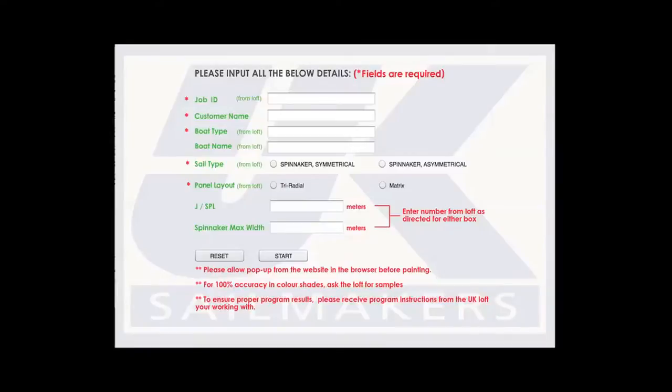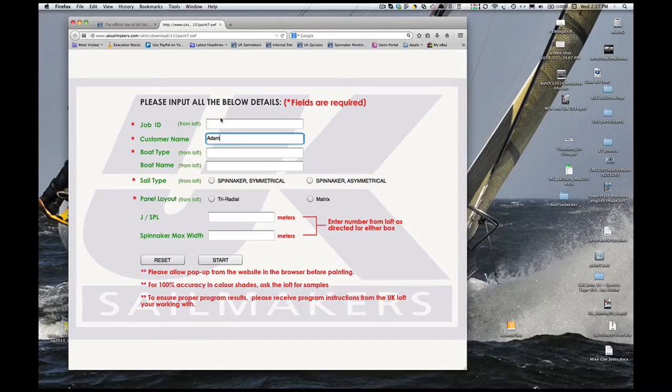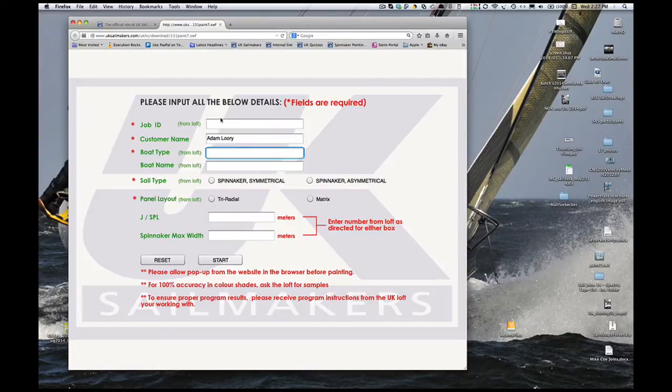The Data Entry page of the program comes up. To fill in this page, you'll need to talk to your local loft for some guidance and help. The first field, even though it says that it's required, can be skipped, but if your loft gives you a number, it's best to fill it in. The next three fields are self-explanatory.